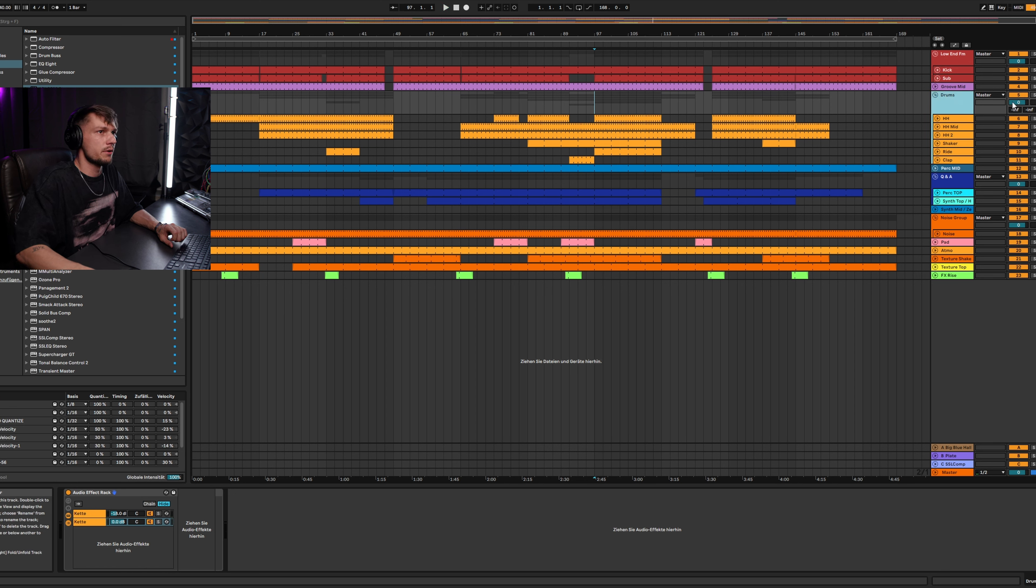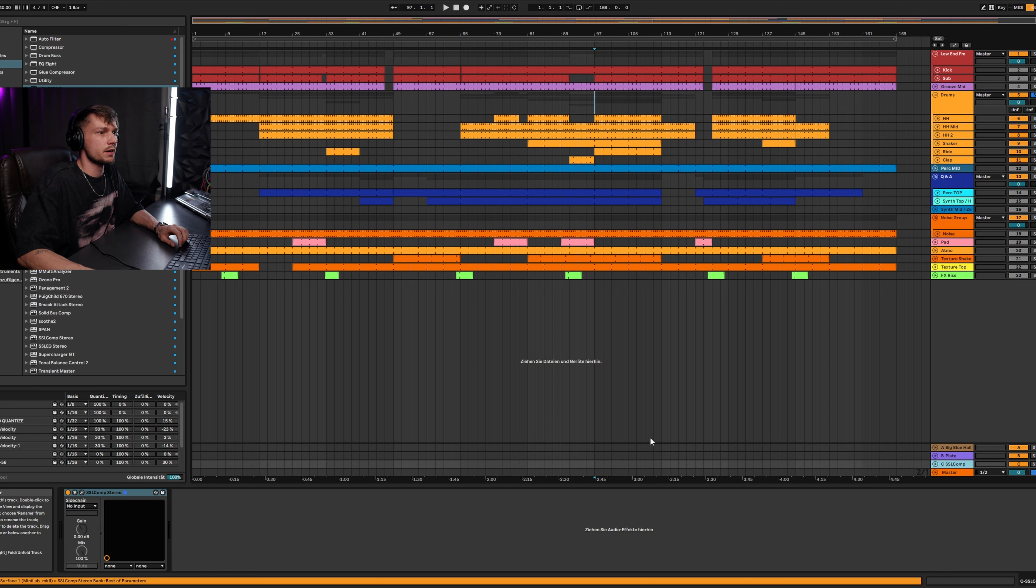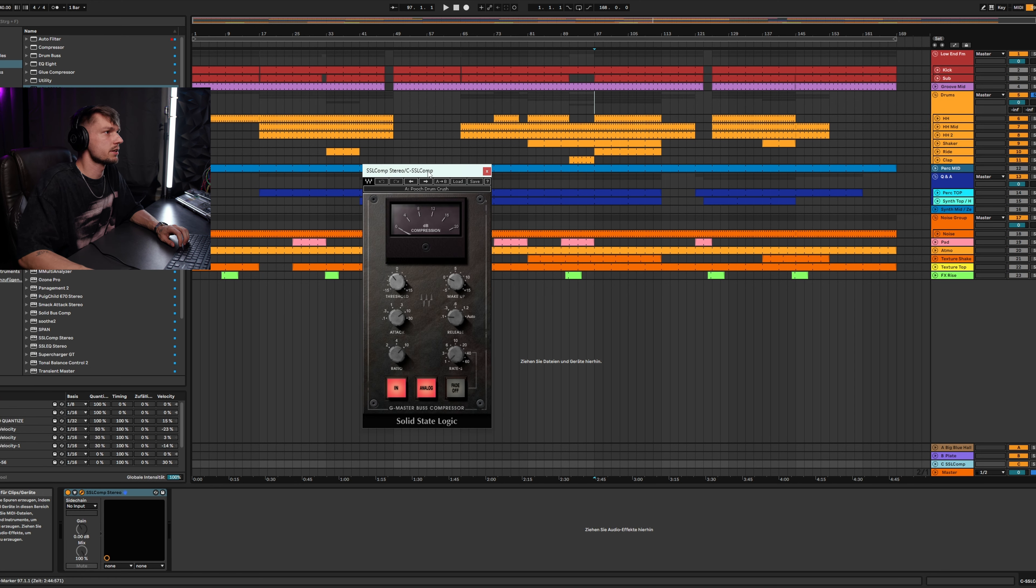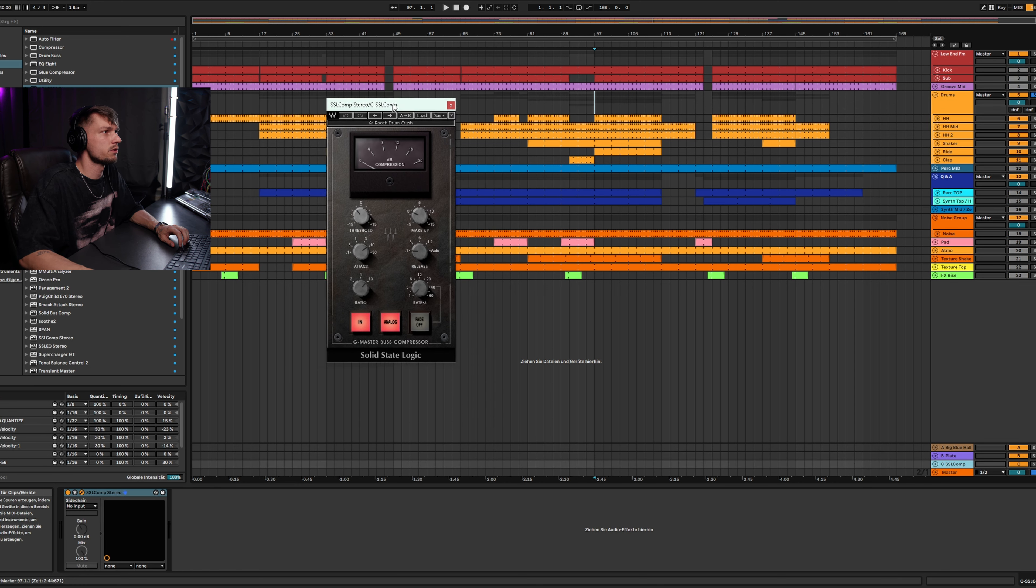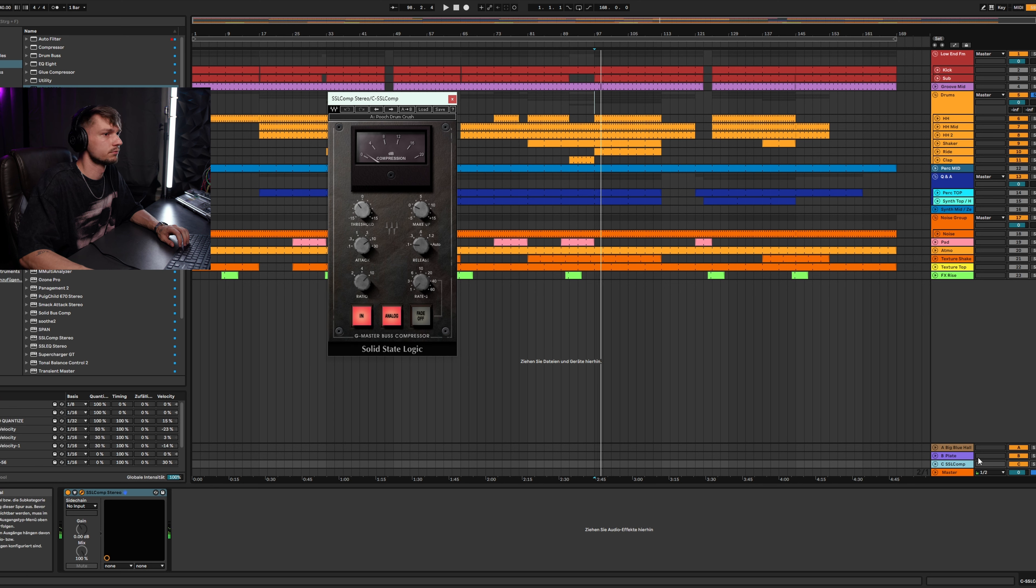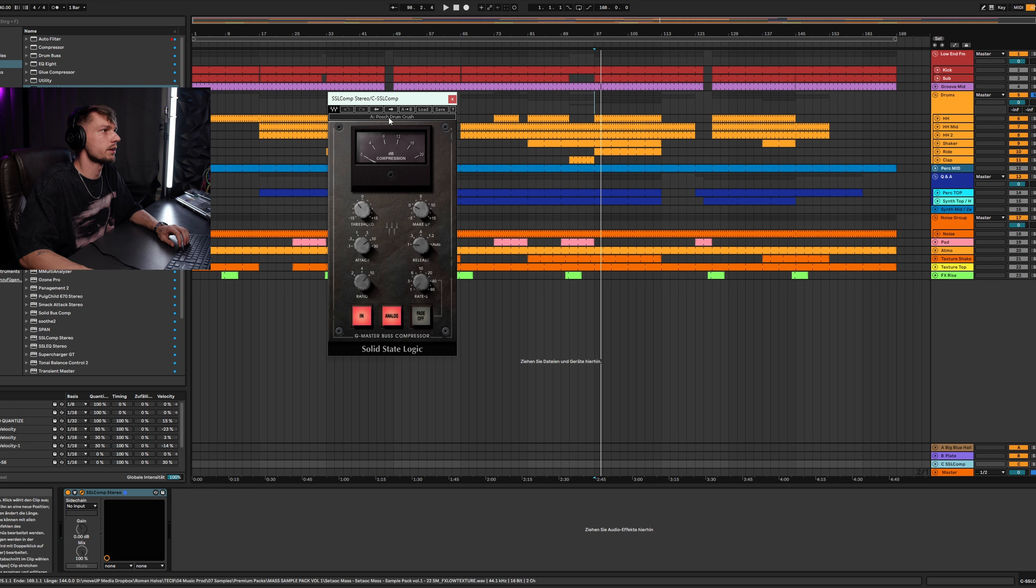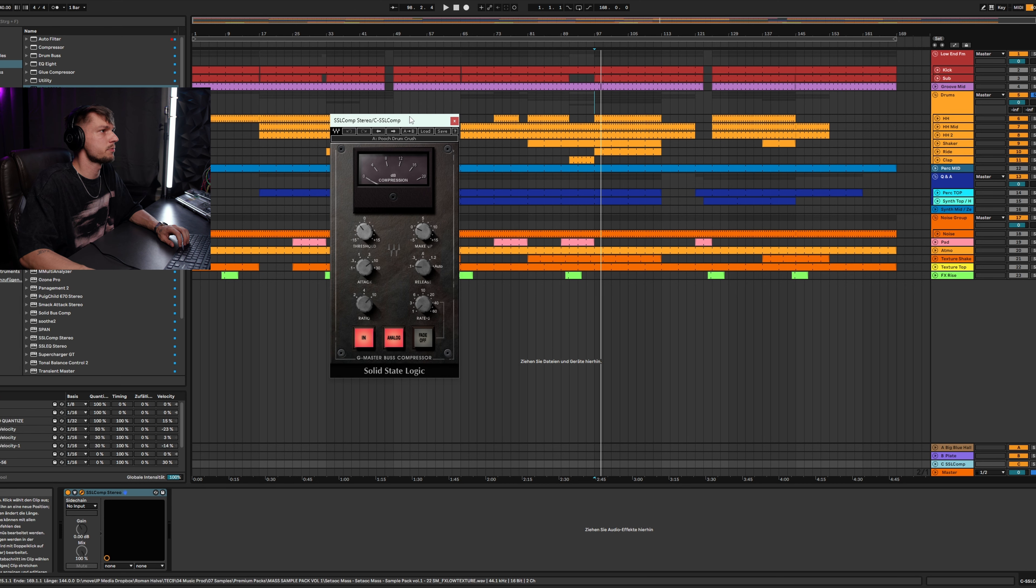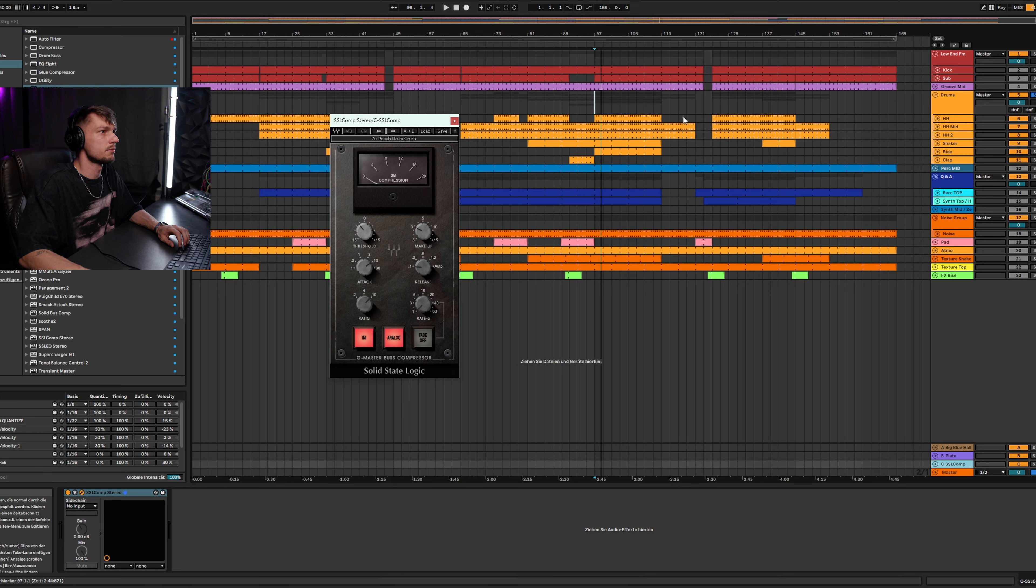We start with the drums. On the drums I have an SSL compressor. The SSL compressor is well known for good punchy drums. I have it on a return channel and I'm using the Pooch drum crush preset which is very good for drums like this.